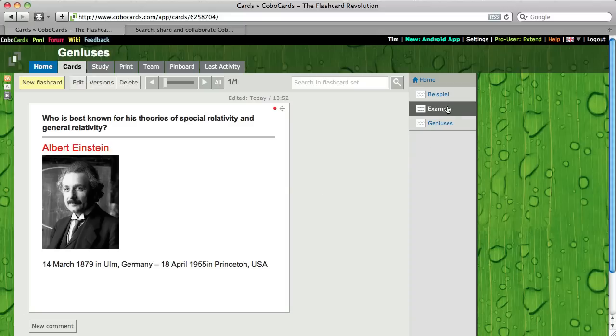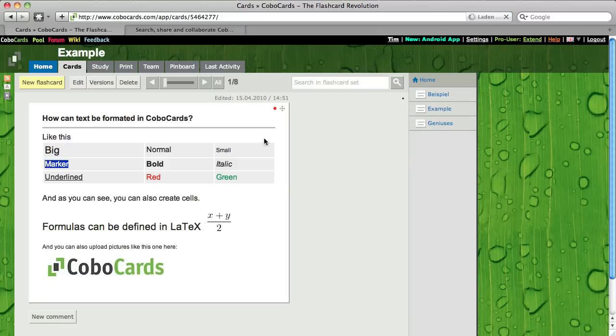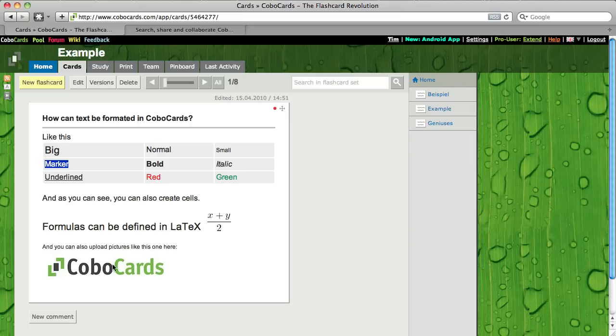I'm going to show you some other examples here in this flashcard set. Just click here. So you see you could make it big, normal, small. You have marker, you have colors, you can underline. You can put in some formulas and pictures and you have some tables.